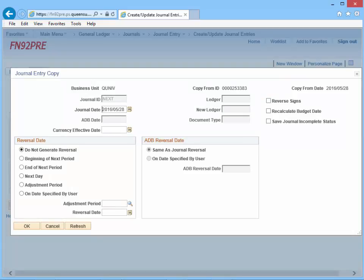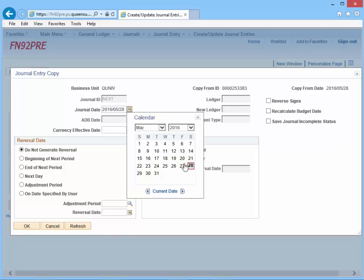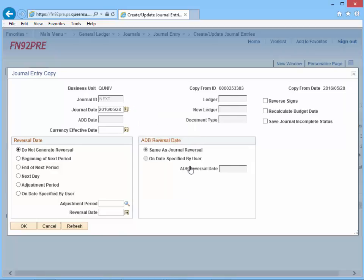Click the Process button. The Journal Entry Copy page will open. Select a valid date from the drop-down calendar, typically the current date. In the top right section of the screen, notice three checkboxes: Reverse Signs, Recalculate Budget Date, and Save Journal Incomplete Status.